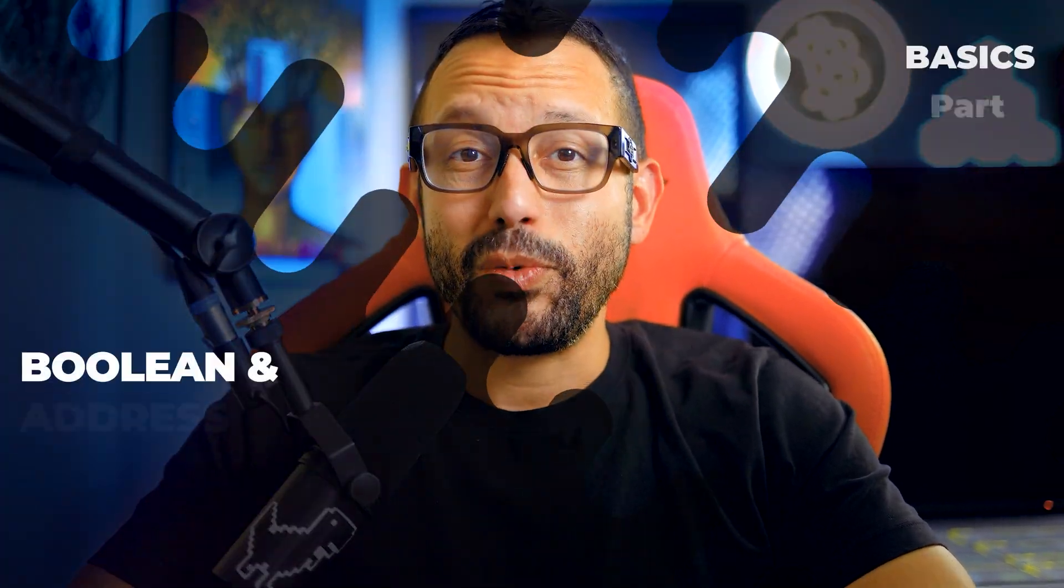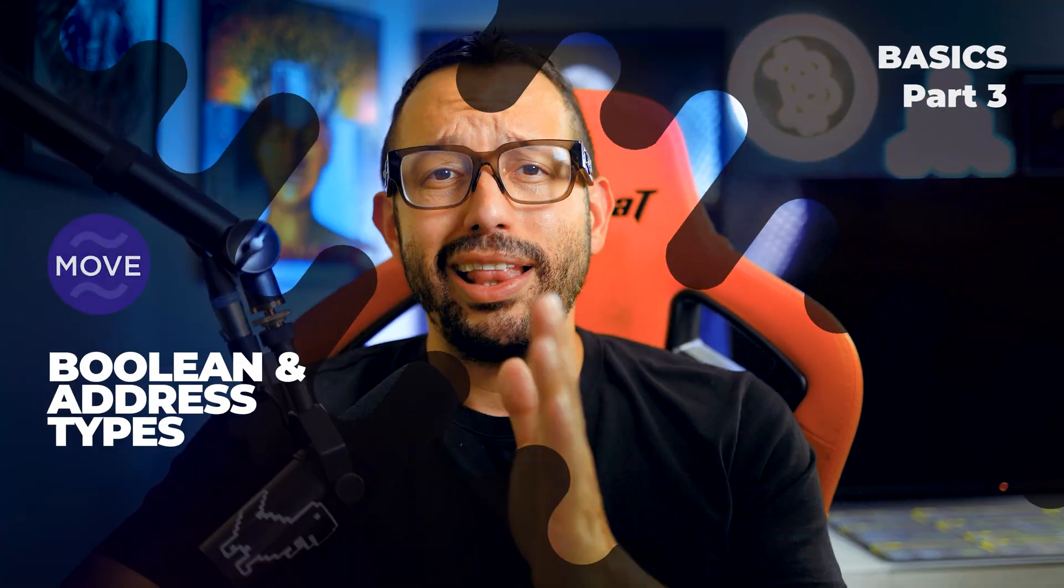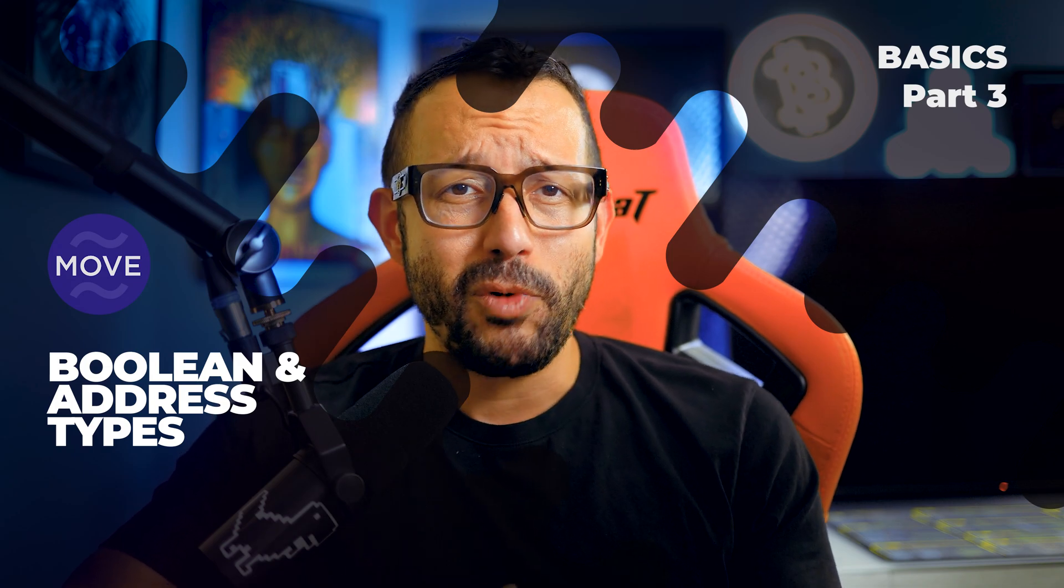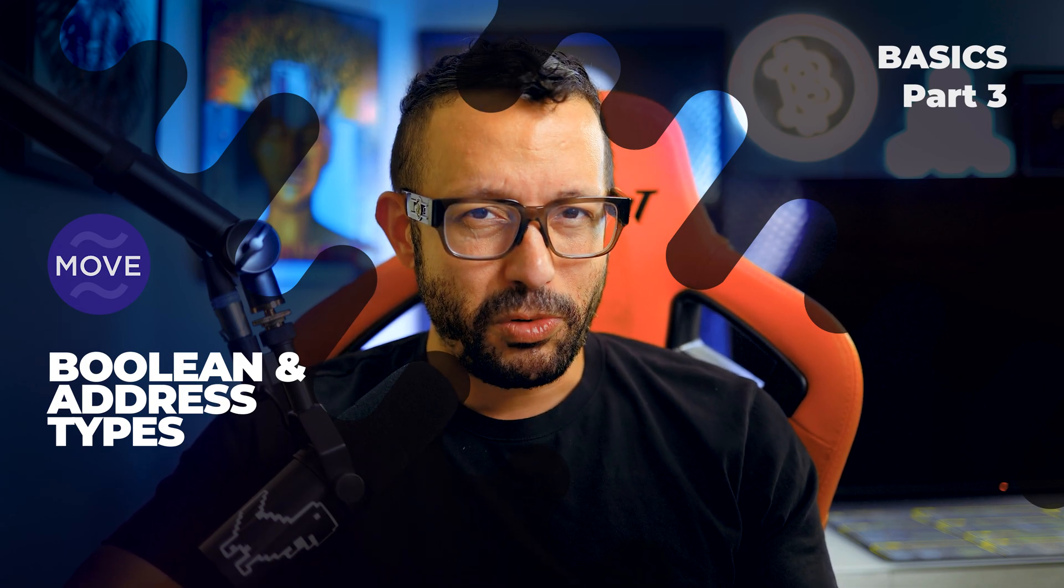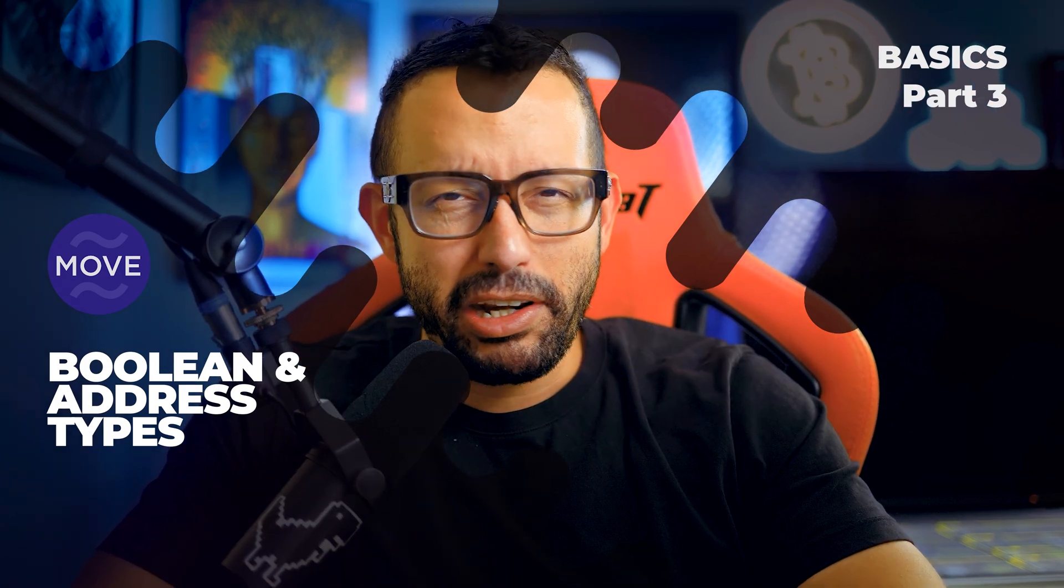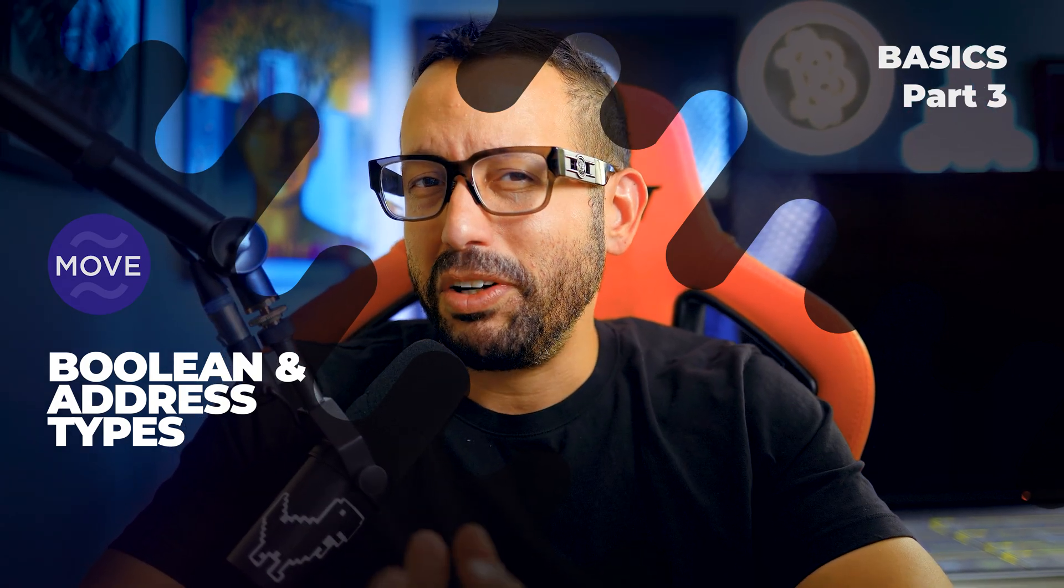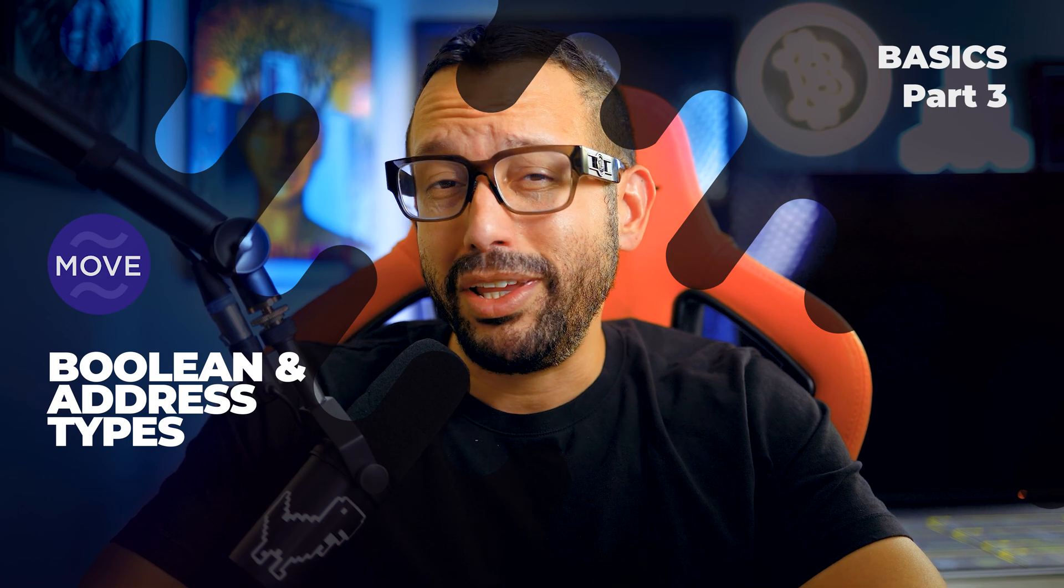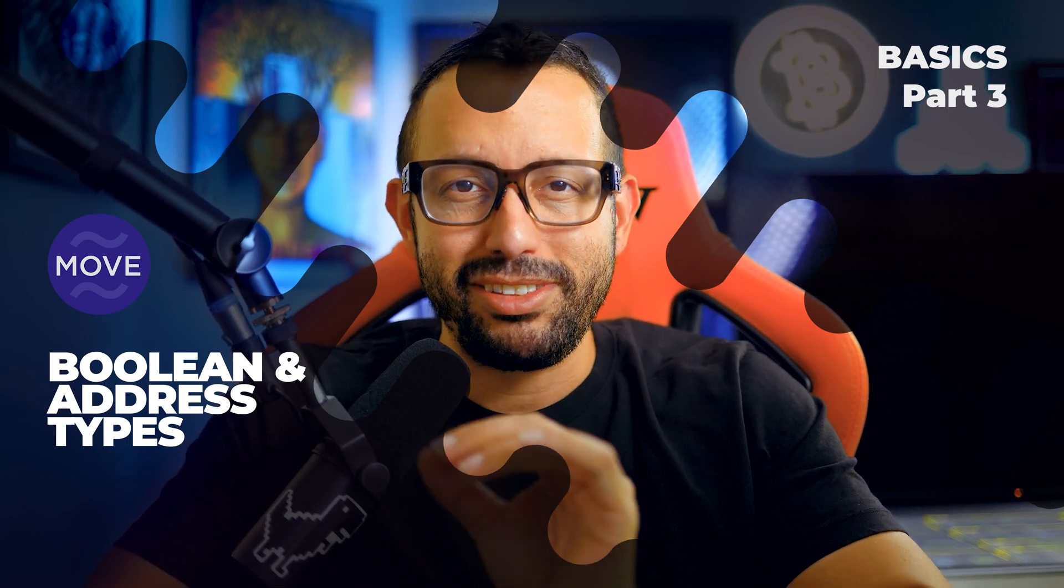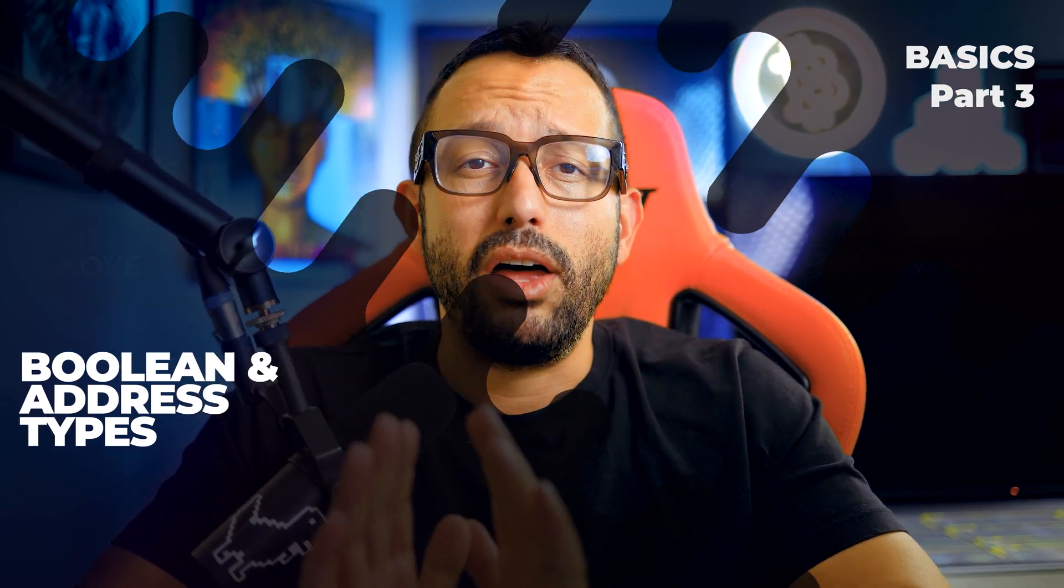Okie dokie and we meet again. Video number three of move language for smart contract tutorial. In this video tutorial we are going to be working with boolean and address types without wasting any more time. Let's move.